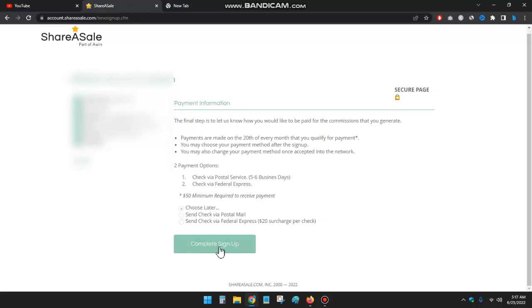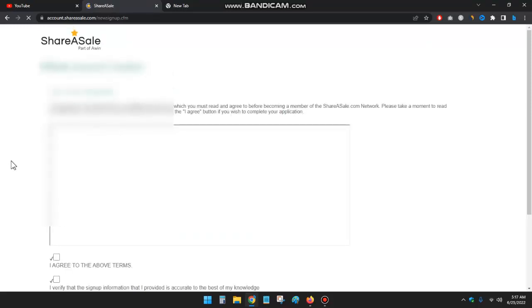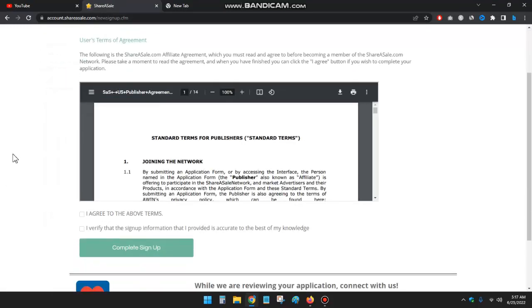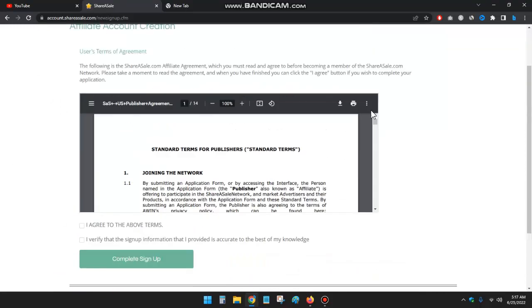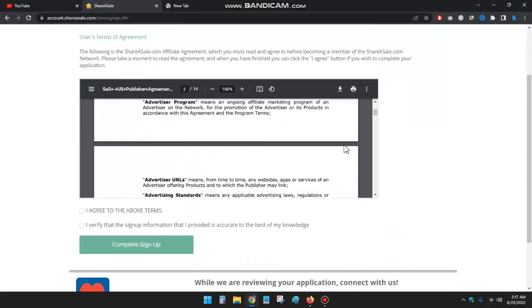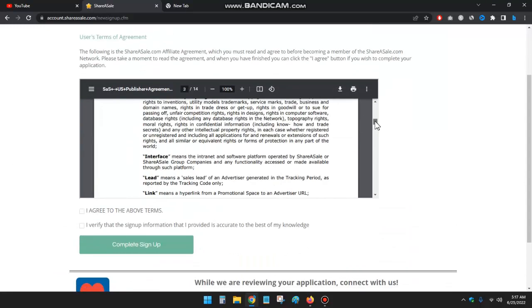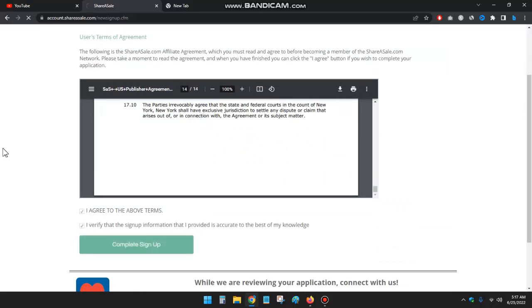And then click on complete sign up. Okay, just read the terms and conditions and check mark the box, complete sign up.